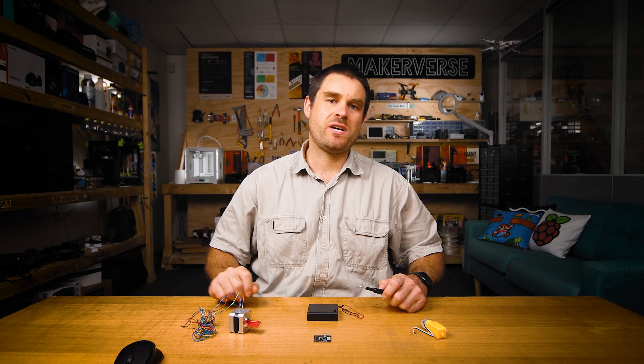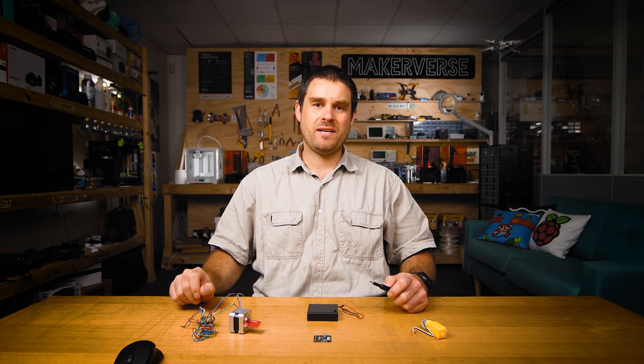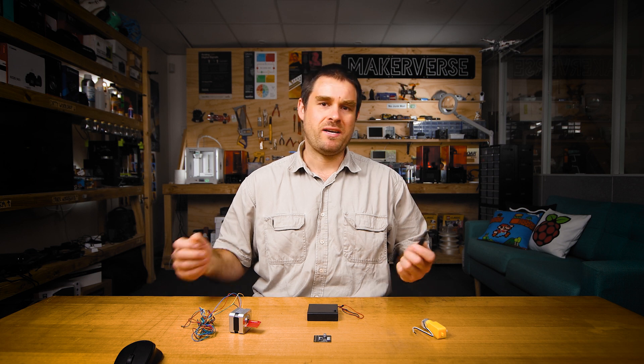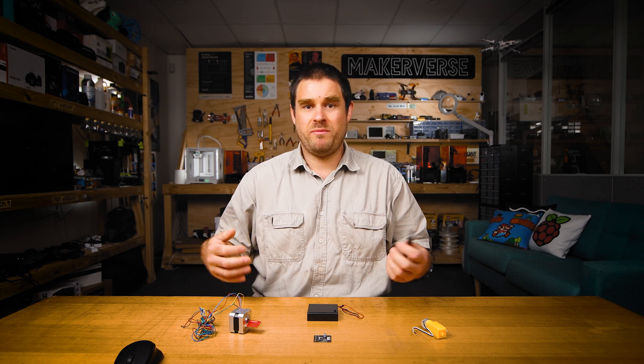All of these logic pins are compatible with both 3.3 and 5 volt logic. So even though we're using the Raspberry Pi Pico in today's demonstration, this board also works completely fine with Arduinos or micro:bits or any other common microcontroller.